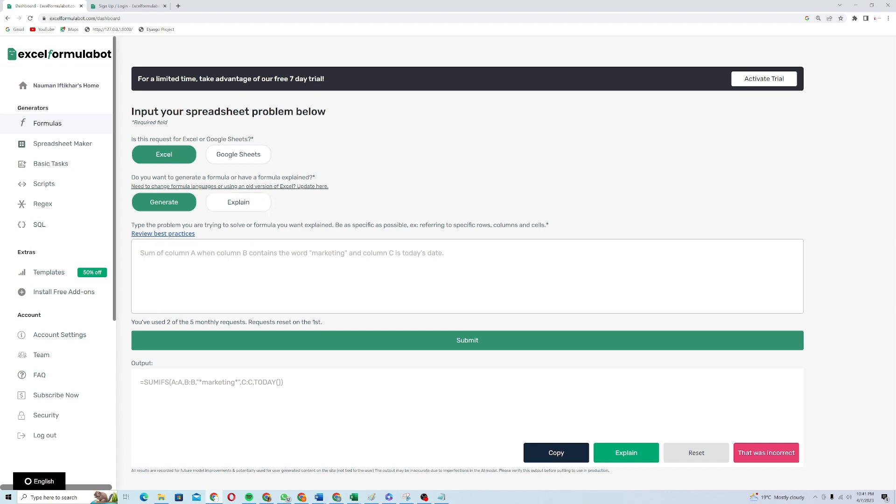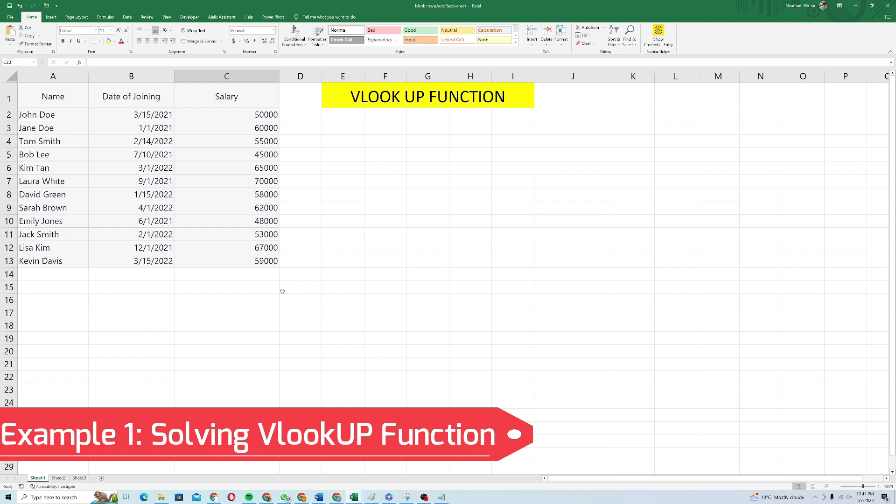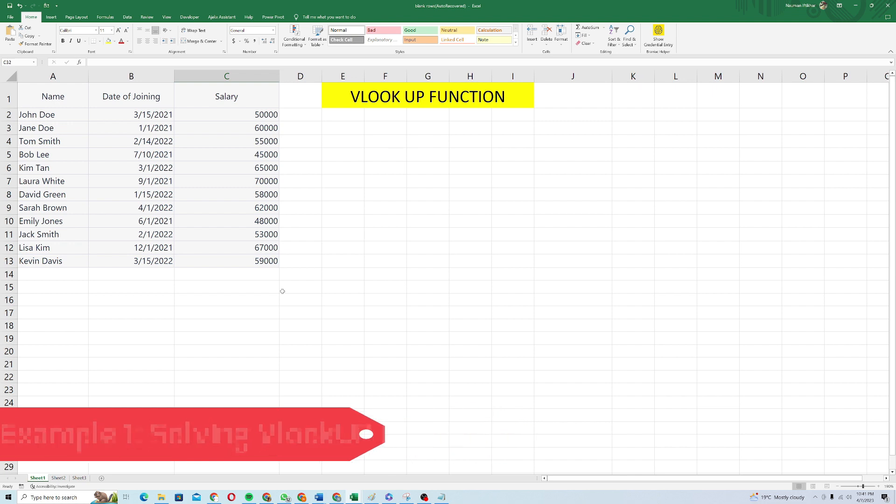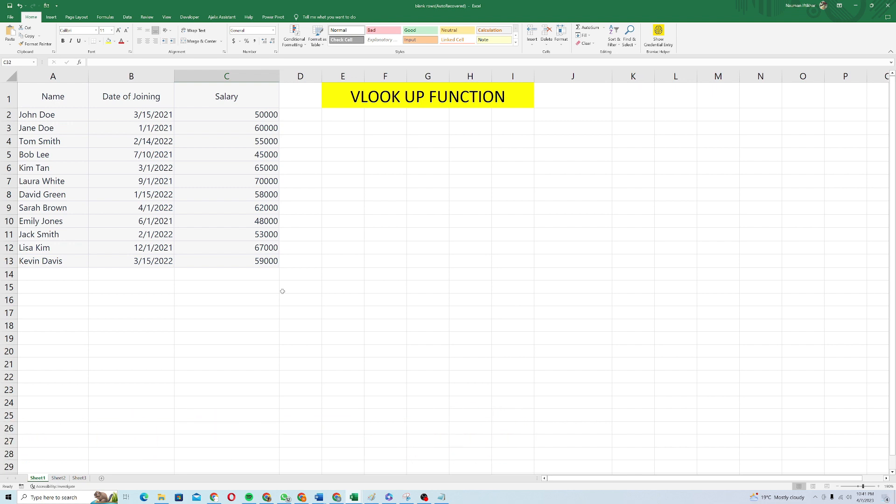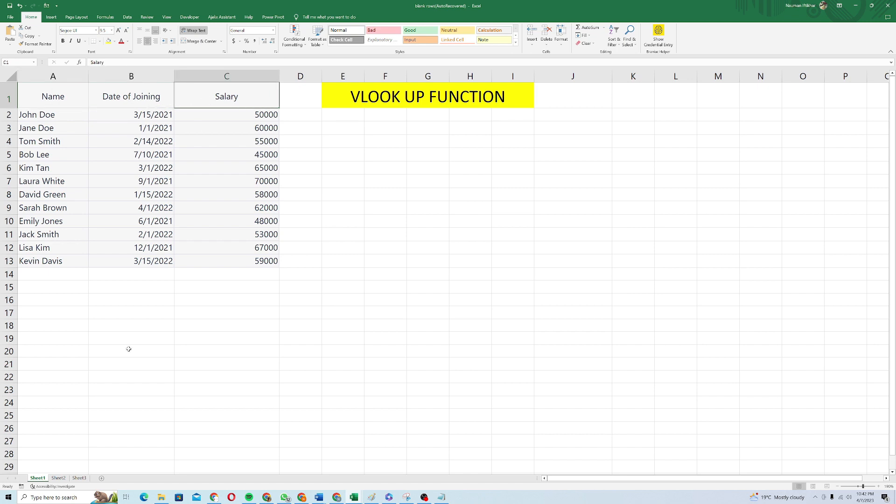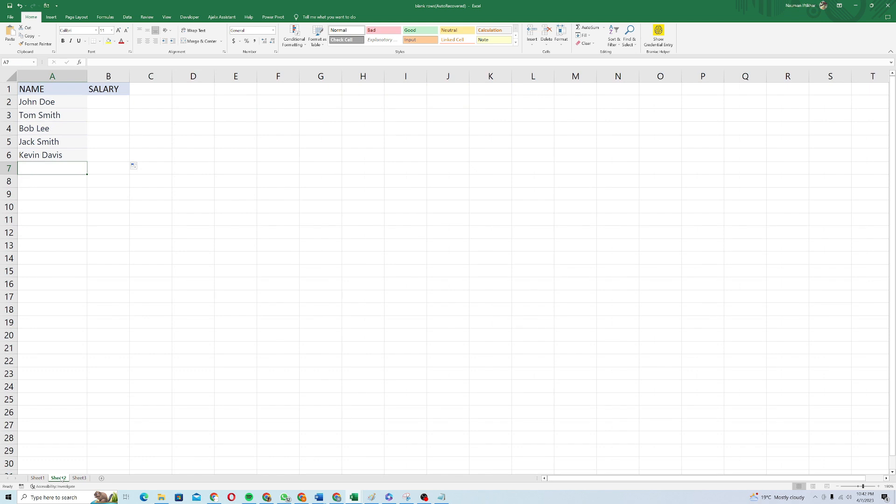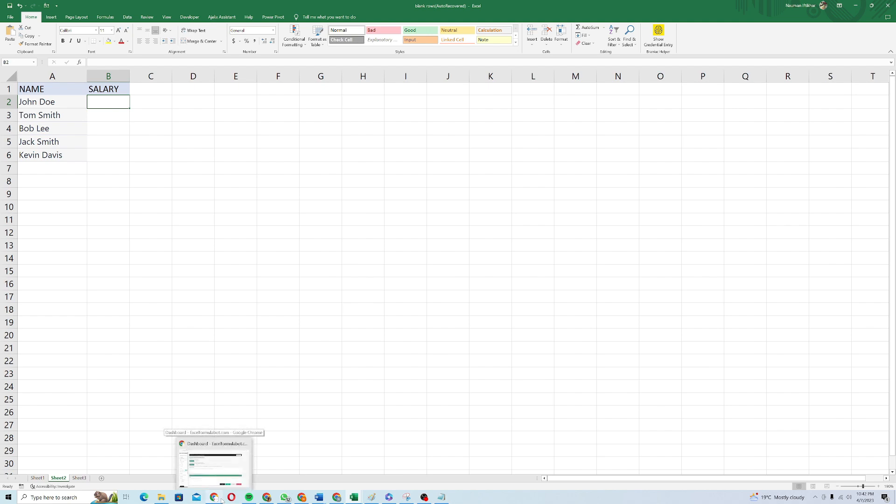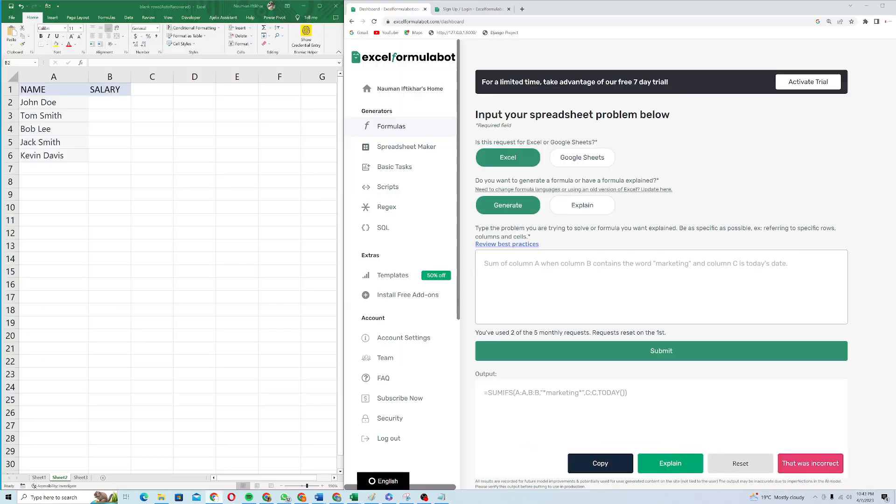So I will come on to my Excel sheet. Here you can see I have to apply VLOOKUP function in MS Excel. So here's the name of the employees, the date of joining and salary. So in the next sheet, in sheet number two, I want to fetch the salary of the employee from the main dataset. To do so, I need to give instructions to my Excel formula bot. Let's see how you can actually give the instructions and it can generate a formula for you.